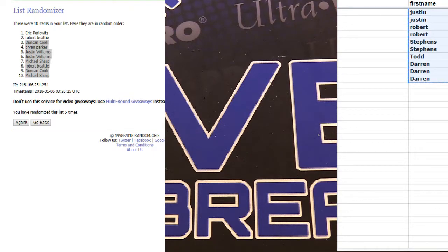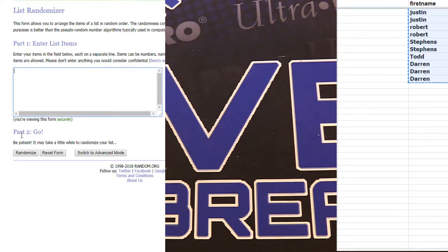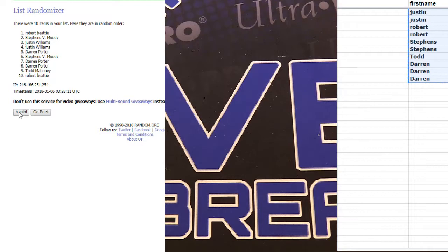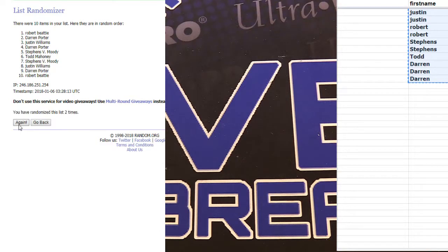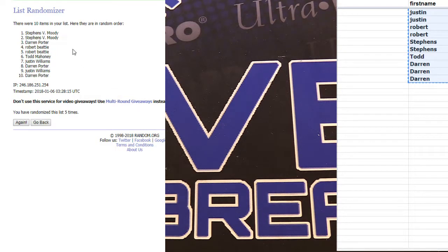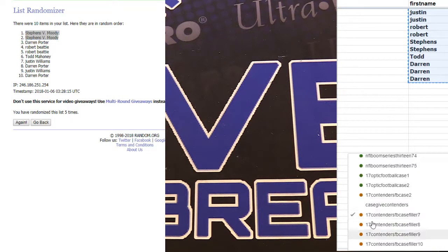This is contenders filler number seven. Contenders football. We got one, two, three, four, and five. Moody with a two for two. Boom.